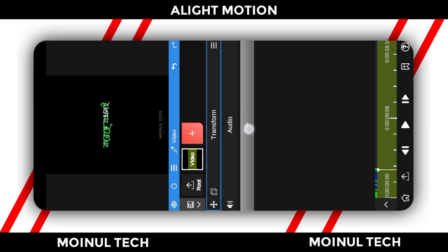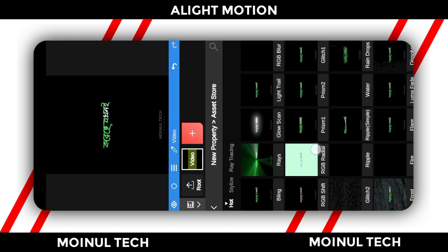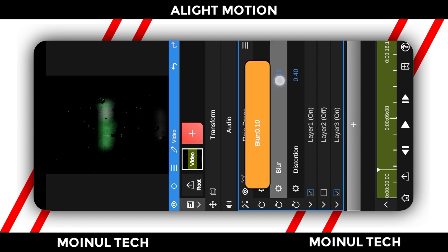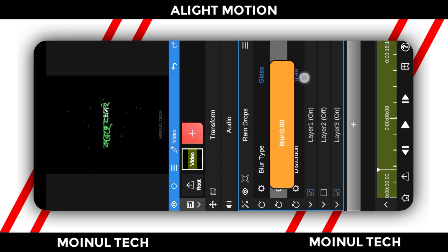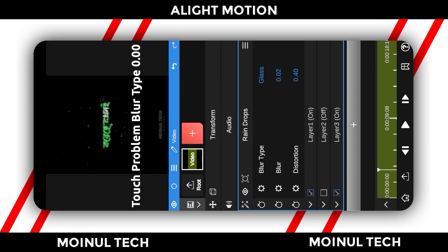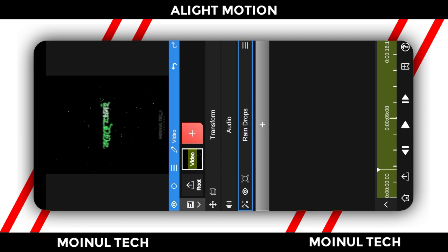Click on the plus button, then click on the asset store. Then click on the effect. The effect is rain drop. There are 3 options. First option is black type, glass, and black type is 0.10. The number is 0.00. The third option is 0.00, then there is distortion. Distortion is 0.40. Click on layer 1, layer 3, and layer 2. Then click on the backcast, then click on the effect. Click on the video export.